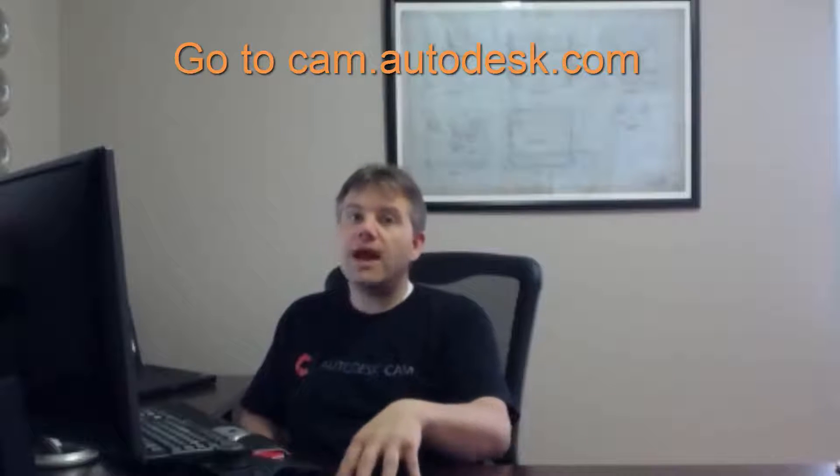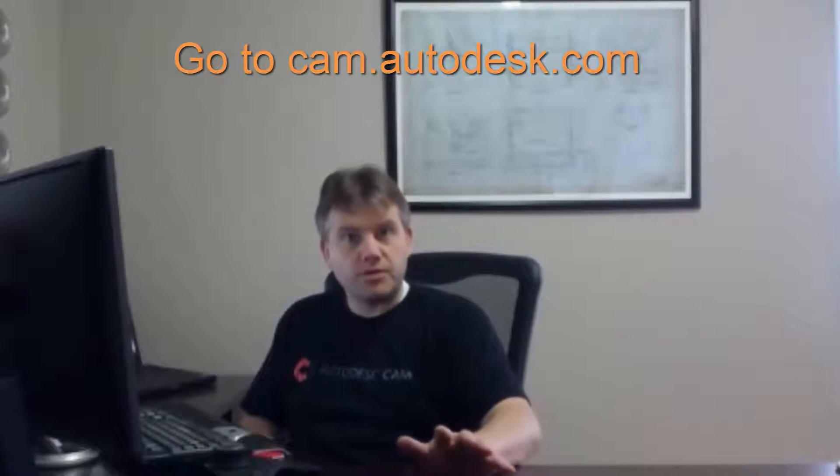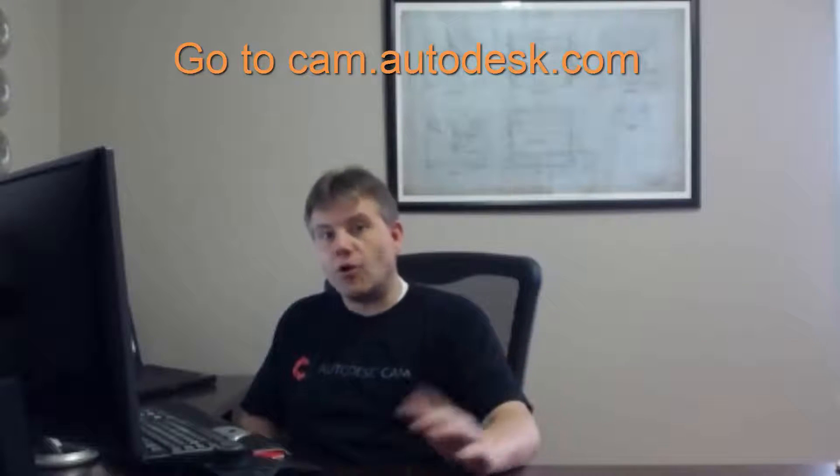And like I said, Autodesk gives this away for free. Not only that, they actually also have a great forum where you can get a bunch of help and a great YouTube channel, plus the post processors are actually supported by Autodesk too. So this is the full way for you to get in and work with this.